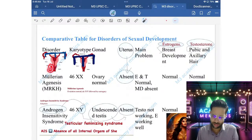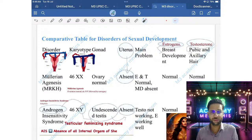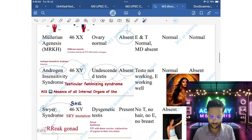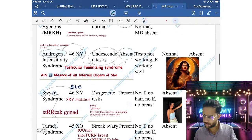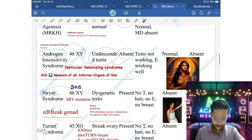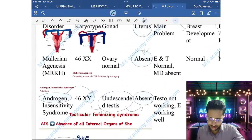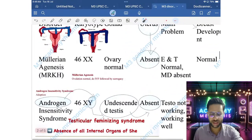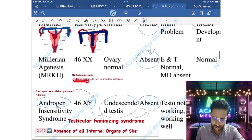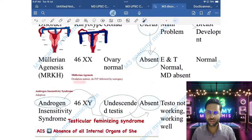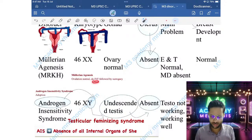Treatment for Mullerian Agenesis: since the ovaries are normal, ovulation is normal. So we can do IVF followed by surrogacy.